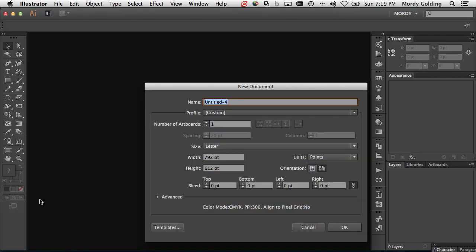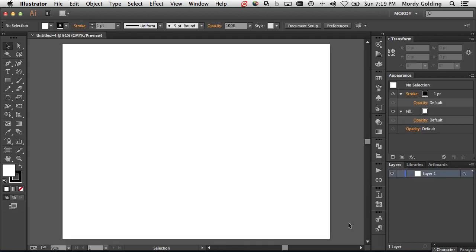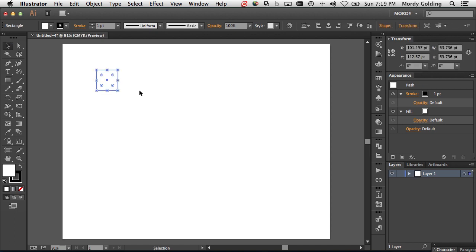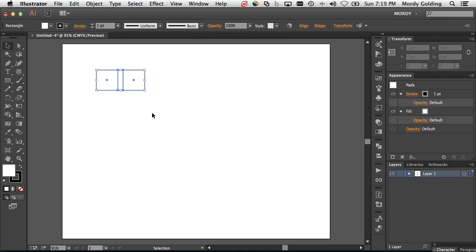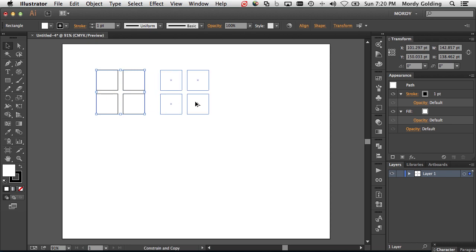I'm going to create a new document here, click OK, and create a few basic shapes — just some regular rectangles — and we'll use these as examples.